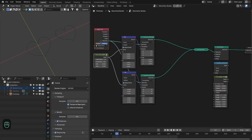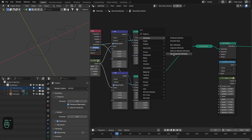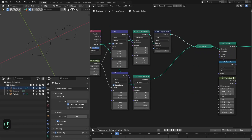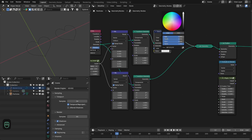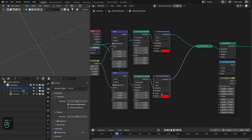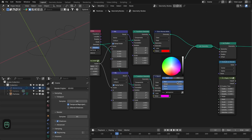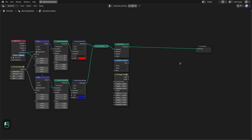Next we have to store a different color to each spline so that later we can assign a different color to the particles based on their spline. Let's add the store named attribute node, change this to color, and type in 'color'. We're going to assign red to one heart. Duplicate this node and change the color to blue. Okay, this is the animation part for the base object.